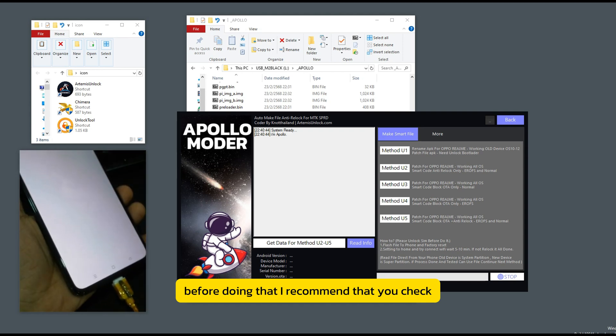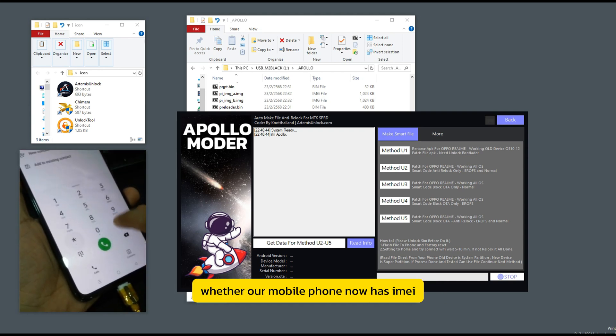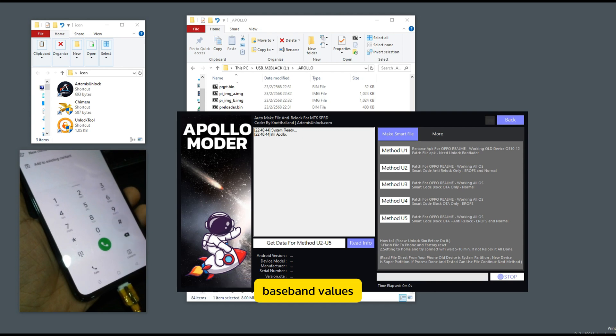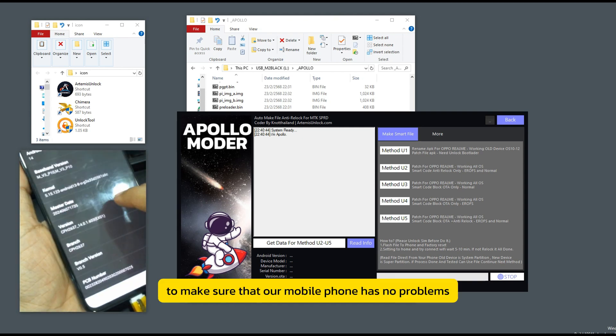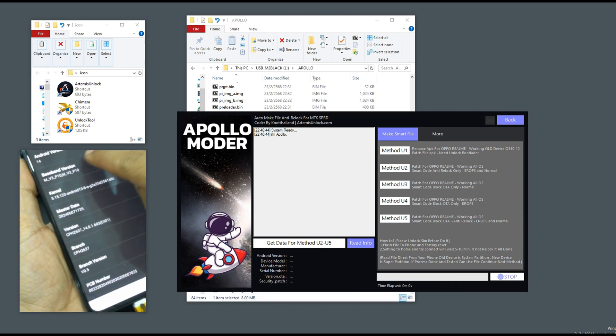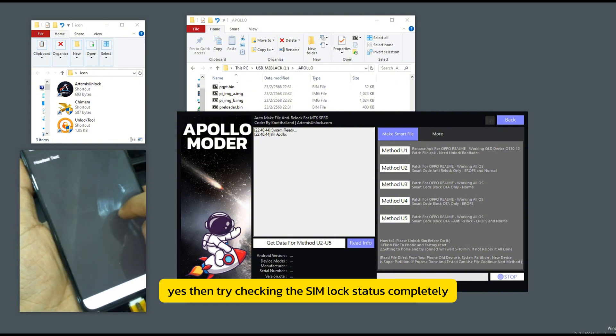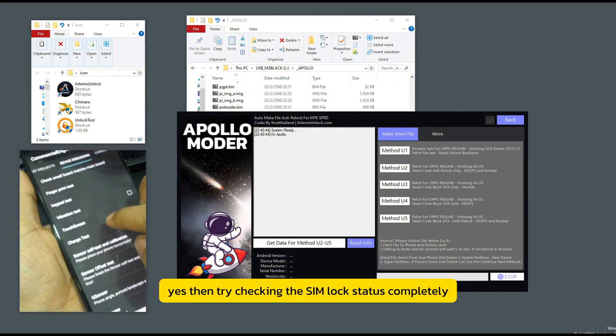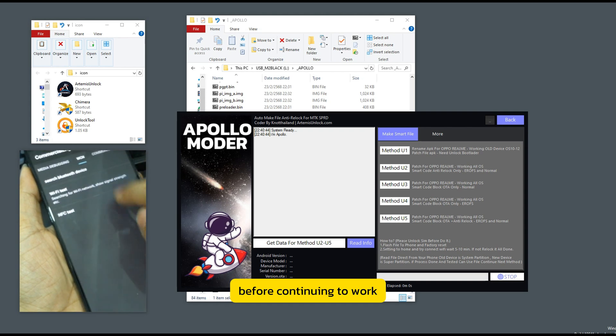I recommend that you check whether our mobile phone now has all the MA baseband values to make sure that our mobile phone has no problems. Then try checking the SIM lock status completely before continuing to work.